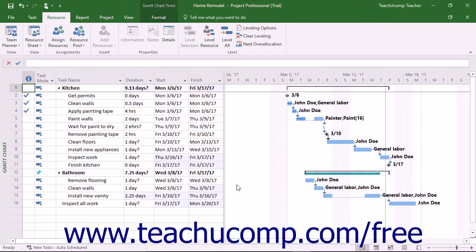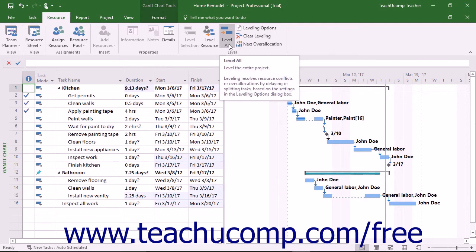Alternatively, you can also level a project file using the current settings in the Resource Leveling dialog box by clicking the Level All button in the Level button group on the Resource tab in the ribbon.